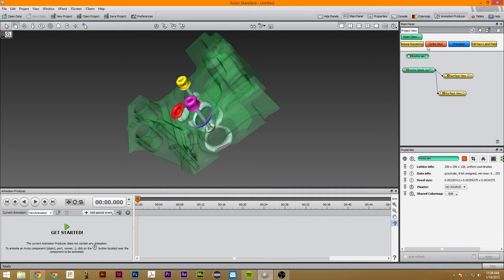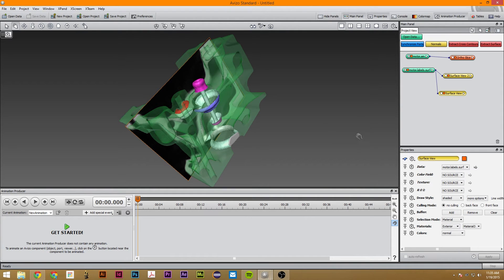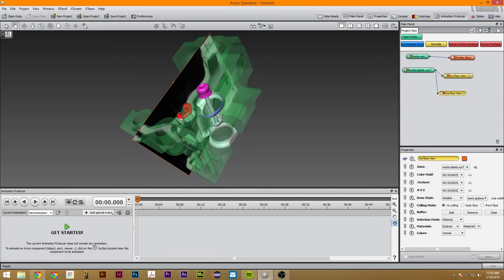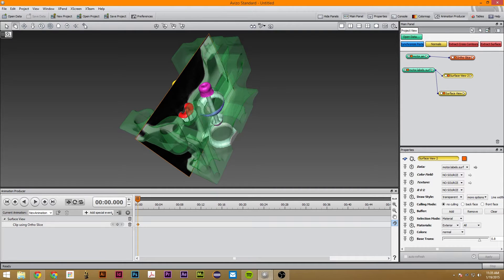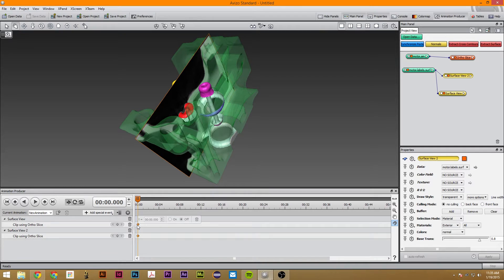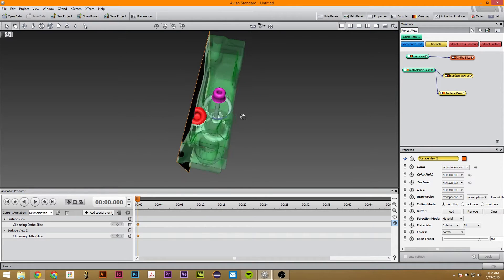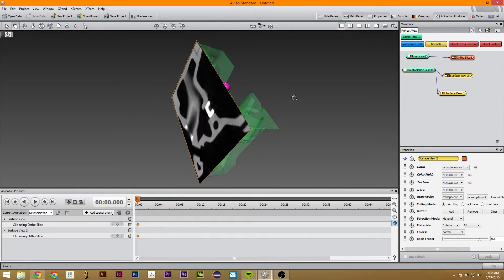The next thing we're going to do is create an Ortho Slice right here. Now we're going to make this Surface View be clipped by the Ortho Slice. So we're going to click Clip Using Ortho Slice — notice how it pops up right here, and you can turn this on or off. We want this to be turned on for both of these, so now it's clipped off like that.